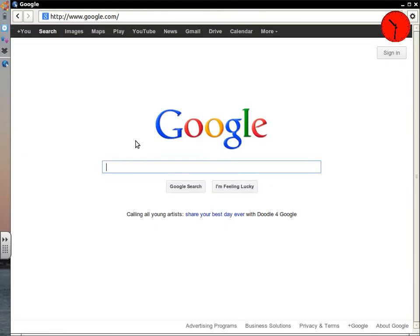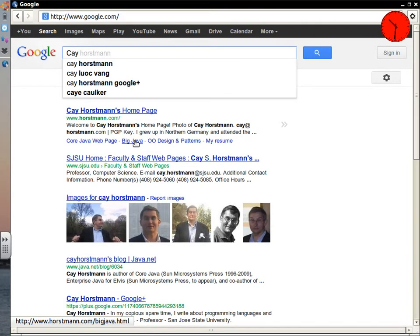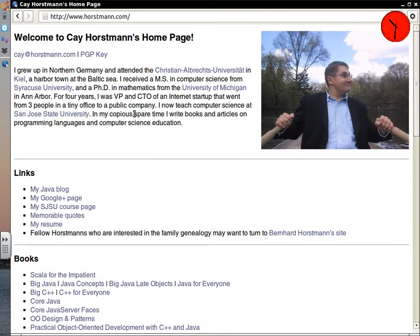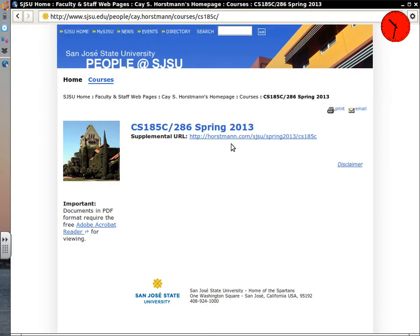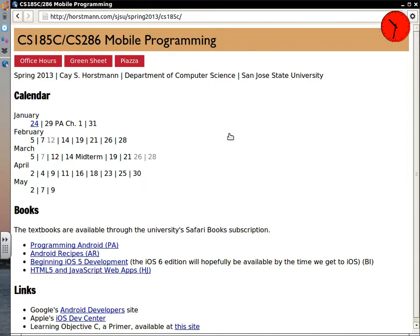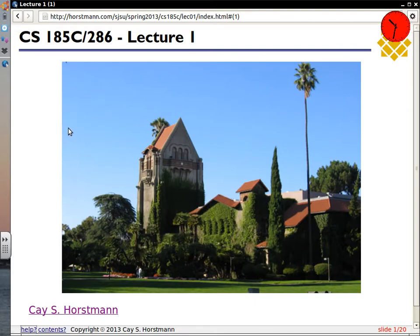You go to a potentially familiar site, type in my name, and you don't even have to type in my whole name — the very first link is my web page. There's an SJSU page that has two functions: to show my office hours and to get to the course page, which is the page we'll be living on this semester. Today I want to go over the basics, make sure everyone knows what's going to be happening in the course, and discuss how to add people who want to add.